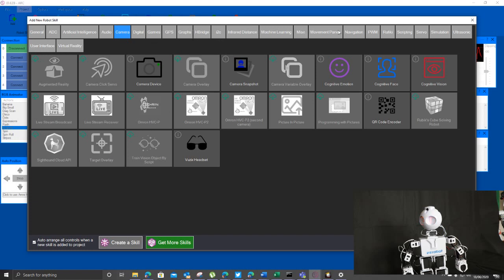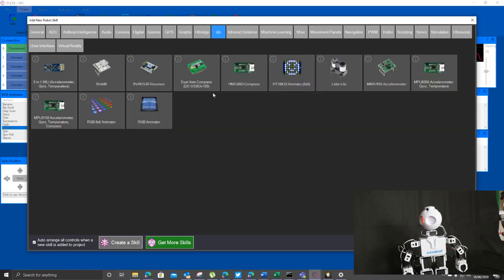You can add in a whole bunch of extra hardware as well. So the I2C stuff is like the high speed extended serial port. You can put in things like accelerometers, 8x8 RGB animator, so it's basically an 8x8 LED pixel block, you can do all kinds of stuff with it.